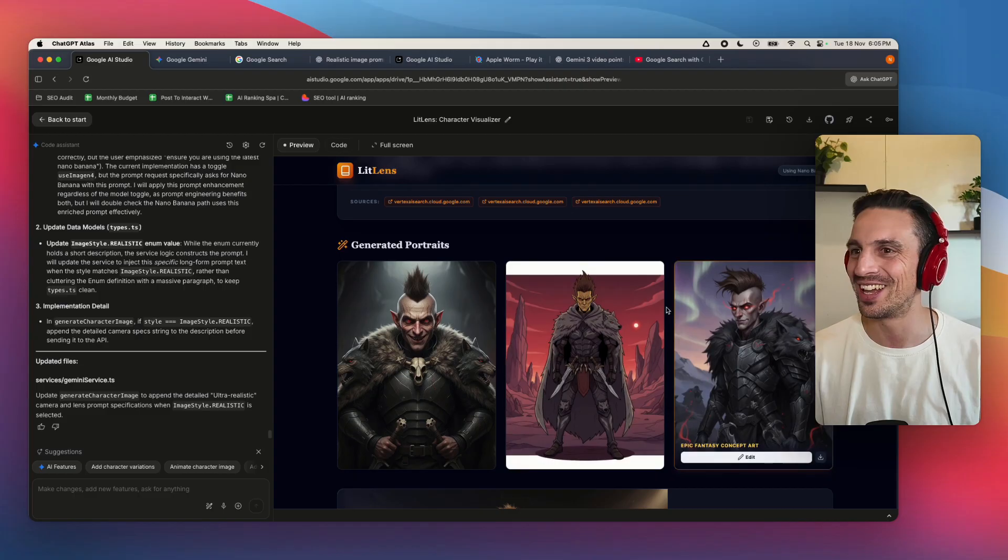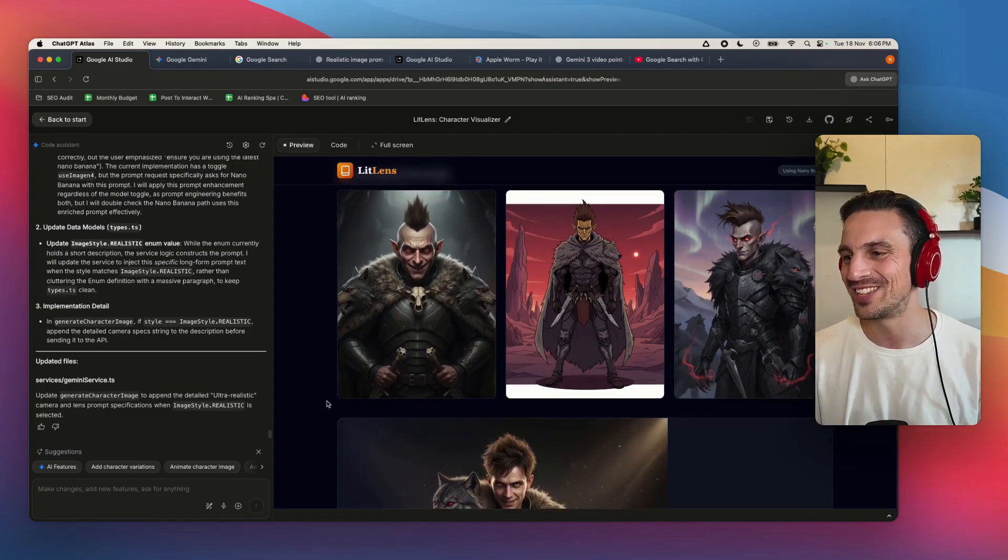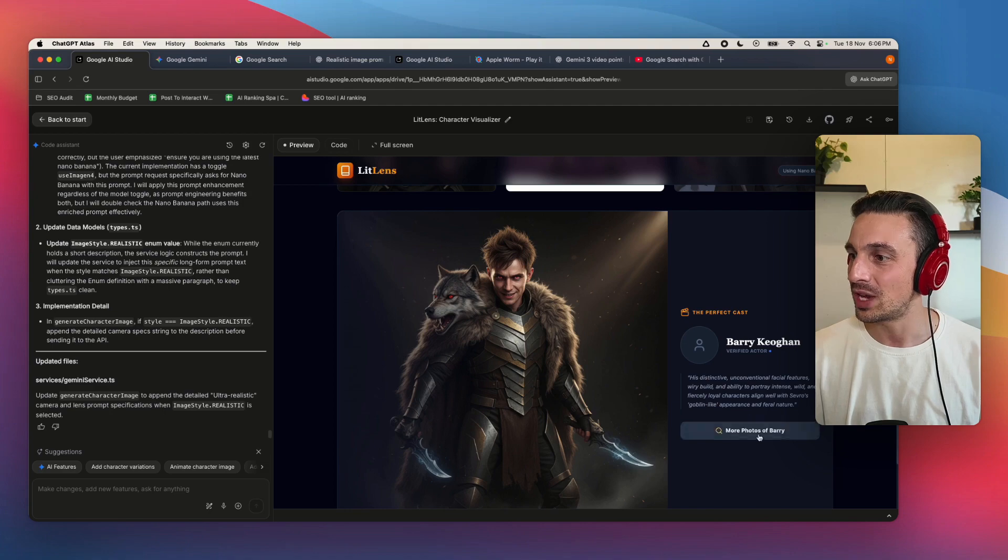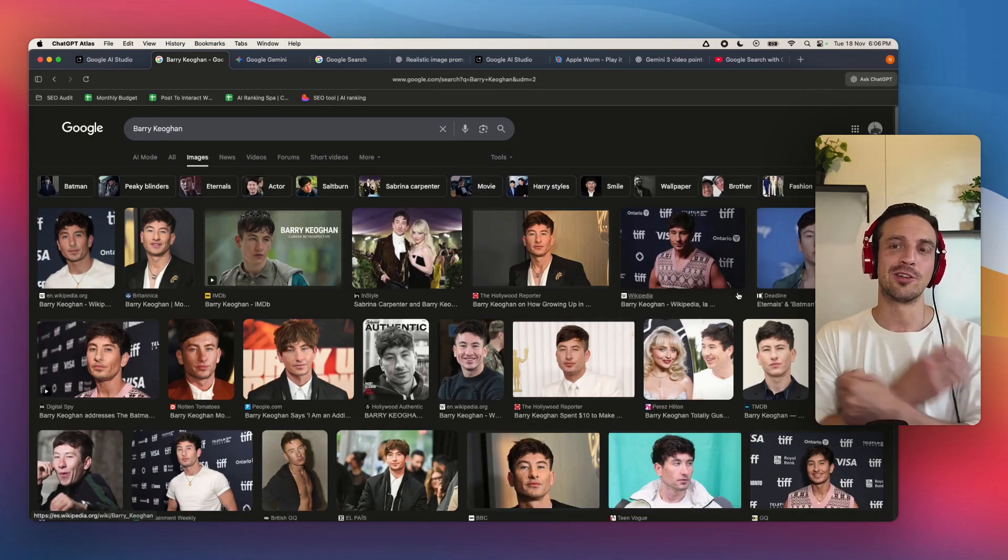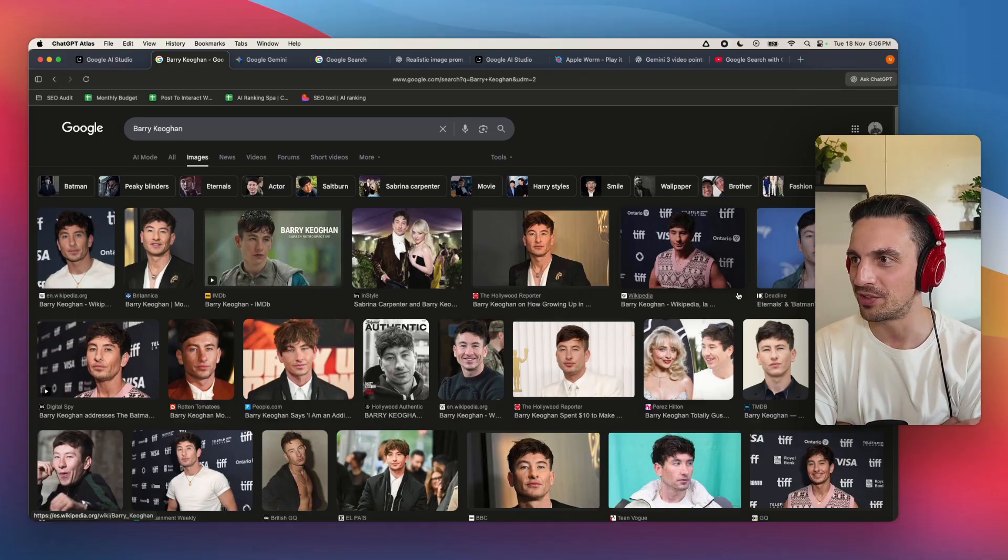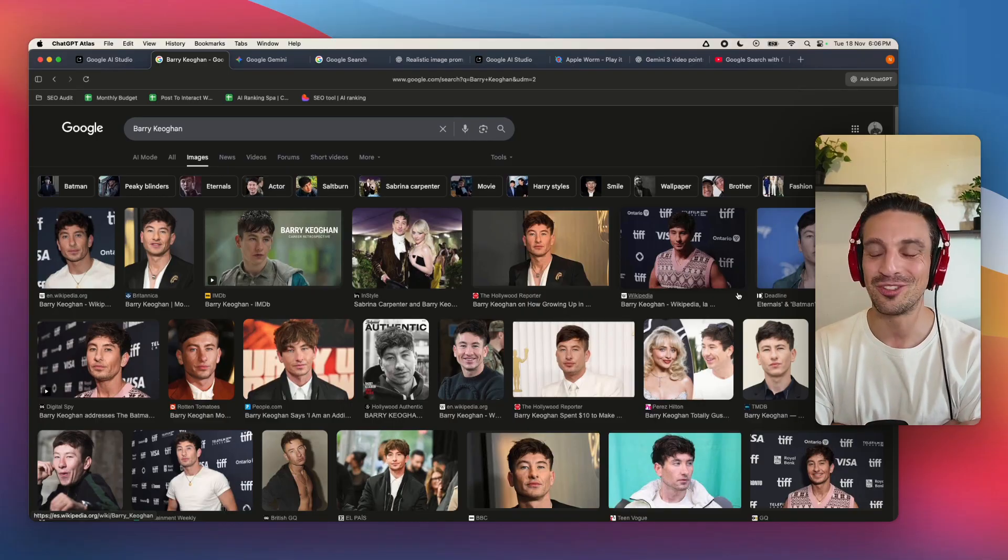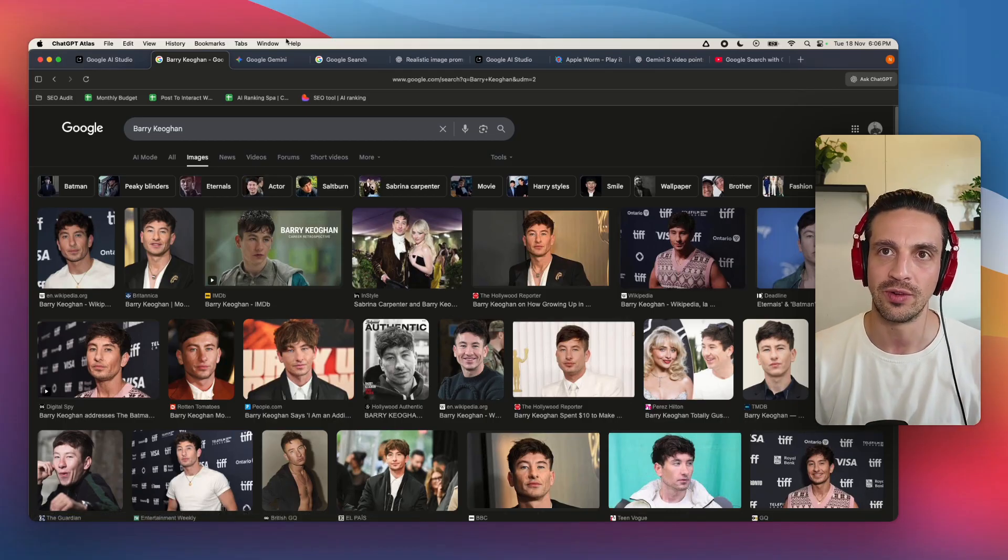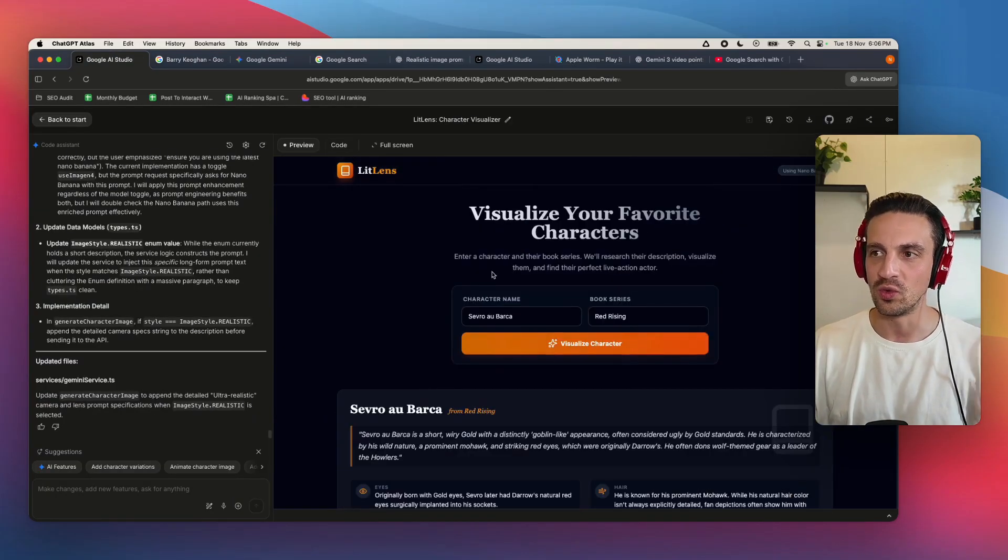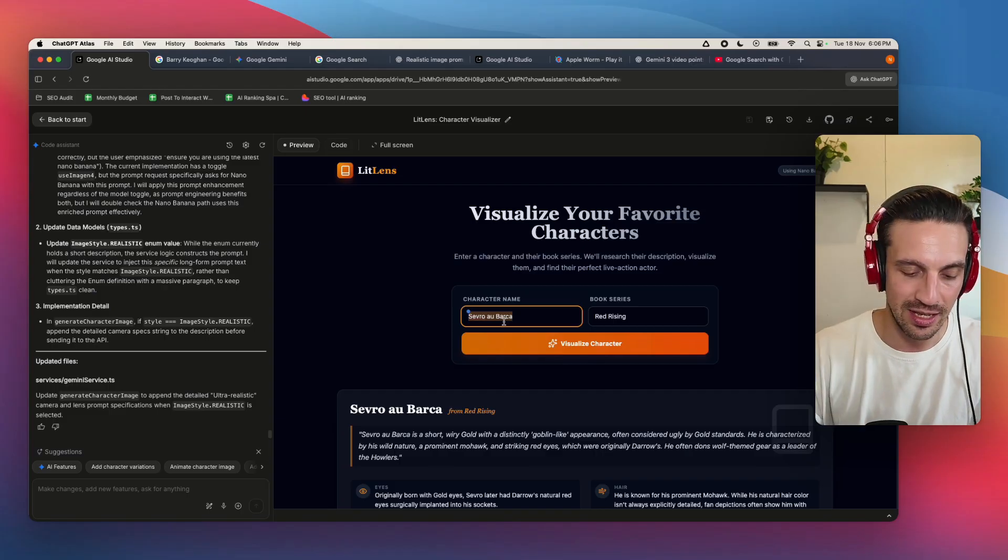I don't want to do the main characters in there because it would be a bit too obvious. So let's see if it did the application like we want it to. So it's going to create the description or tell us the description of the user. Give us three image types or styles of the character, as well as who would play this. So Severo Gold or AAU Barker. Severo Barker is a short Wari Gold distinctive goblin-like appearance. Yes, they actually called him the goblin in the book.